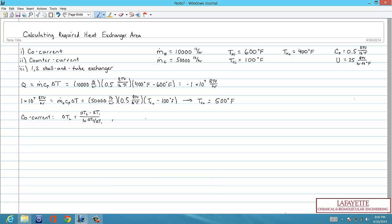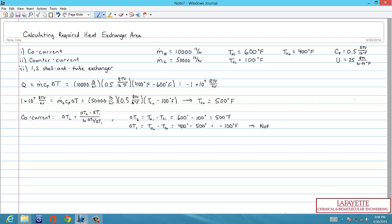When we try to calculate ∆TL for the co-current heat exchanger, we see that the temperature of the hot stream out is less than the temperature of the cold stream out, which is physically impossible. Therefore, cooling the hot oil stream down to 400 degrees using a cold stream flow rate of 50,000 pounds per hour is not possible.